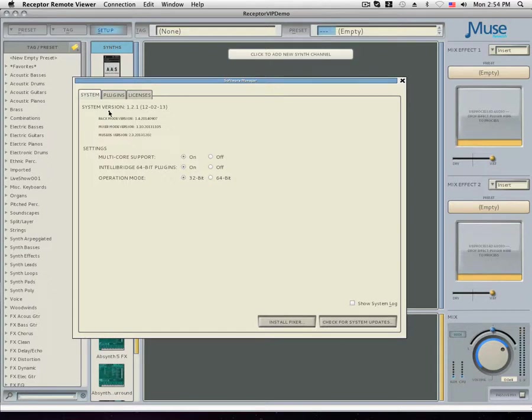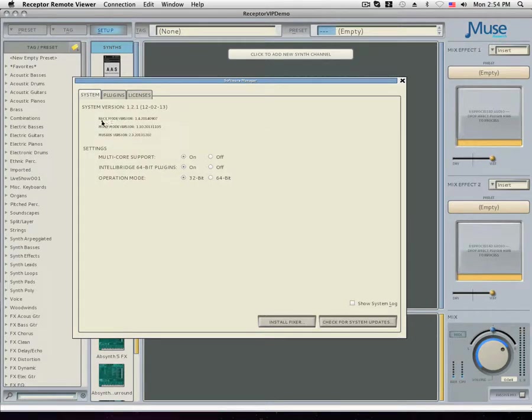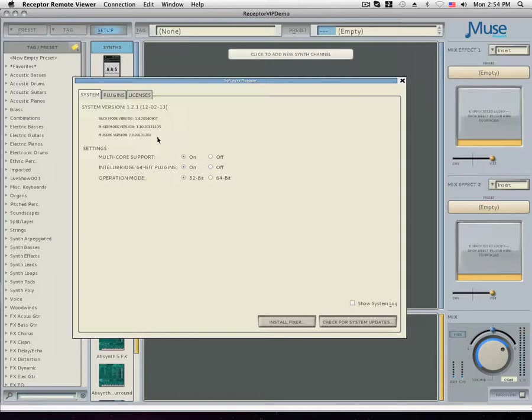The system tab is where you can see key information about the version of software that is currently running on your receptor. You can also choose to enable or disable multi-core support and the IntelliBridge here. Along with that, you can set the operation mode from 32-bit to 64-bit.